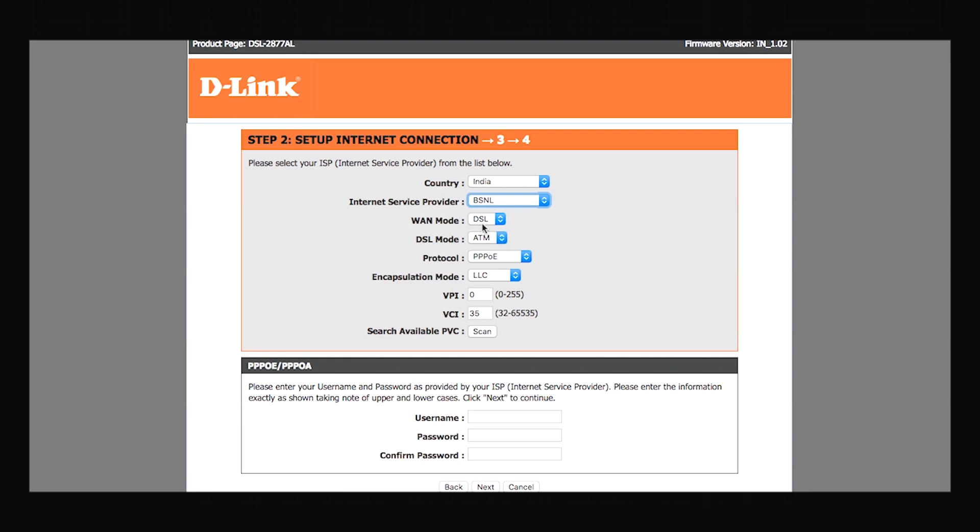As for me, it is PPPoE. Once I'm done with that, I'll enter the username and password that is provided to me by my service provider.